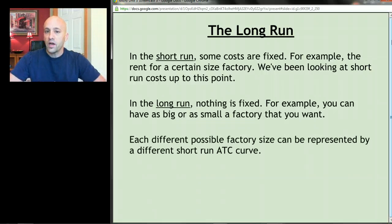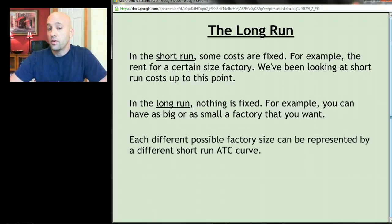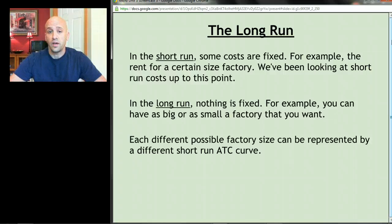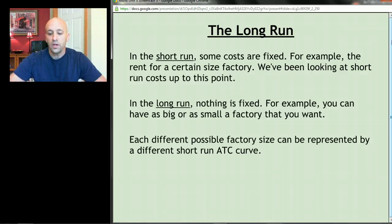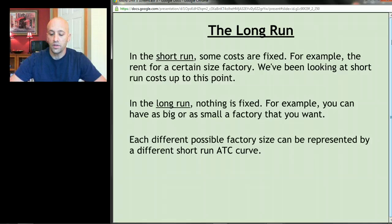Each different possible factory size — and I'm using factory size as a typical fixed cost, but we could be talking about other fixed costs — each different possible factory size can be represented by a different short run average total cost curve.